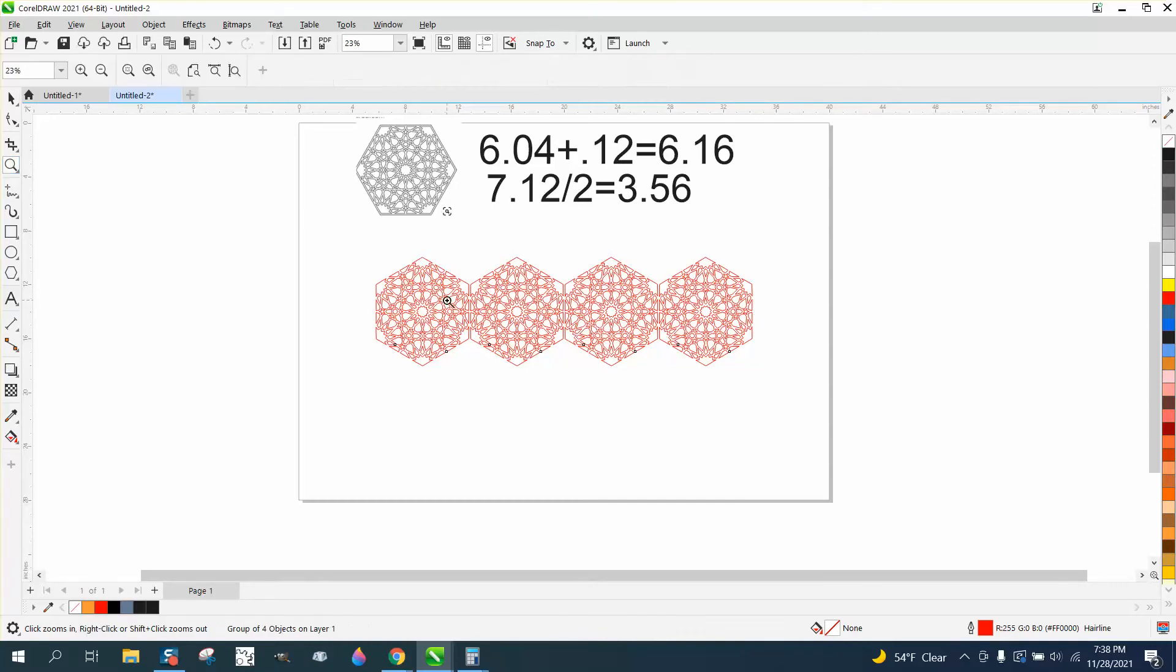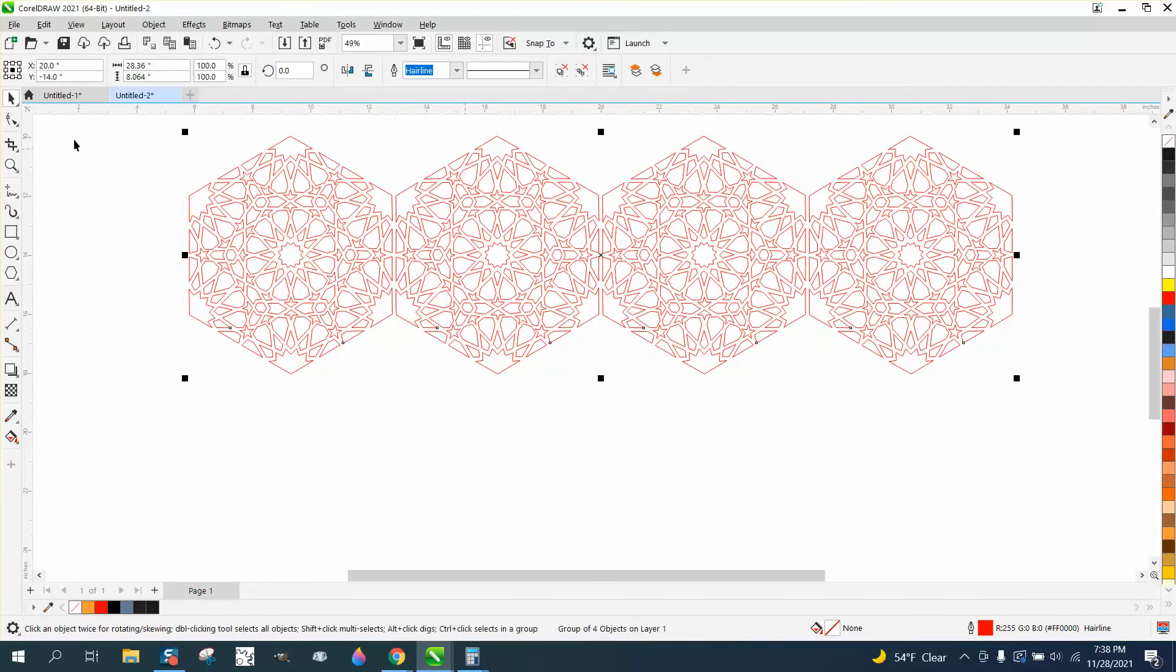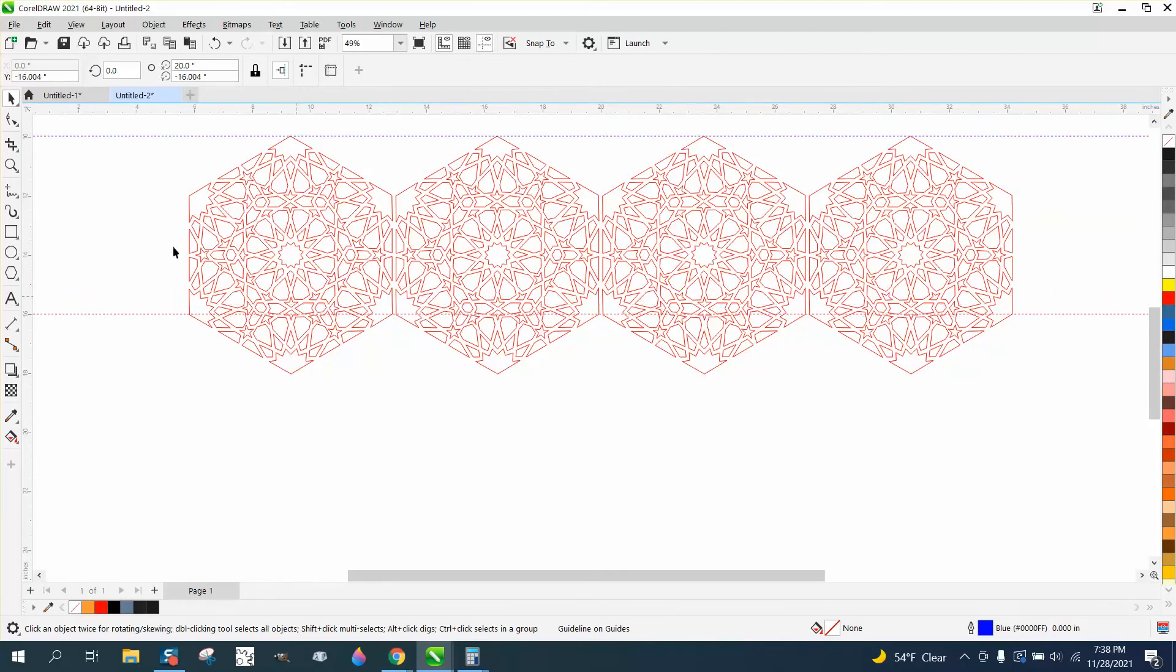So the way I've always done it is if you take a two-point line or an indexing line and go from that one right there to this node right there, and then measure that distance, that's the distance we need to move down.